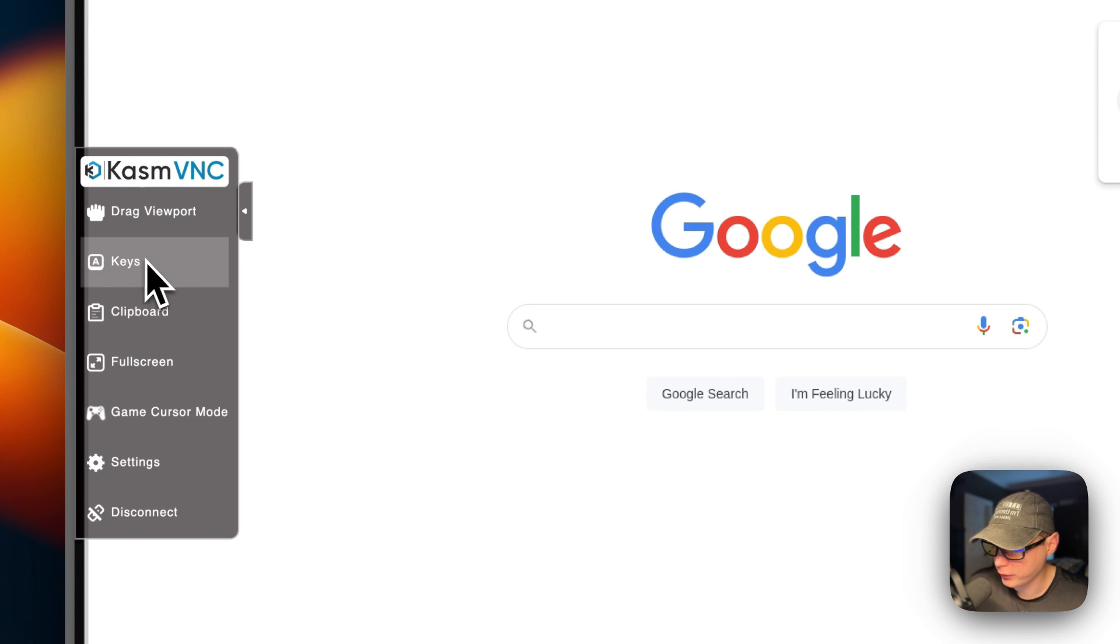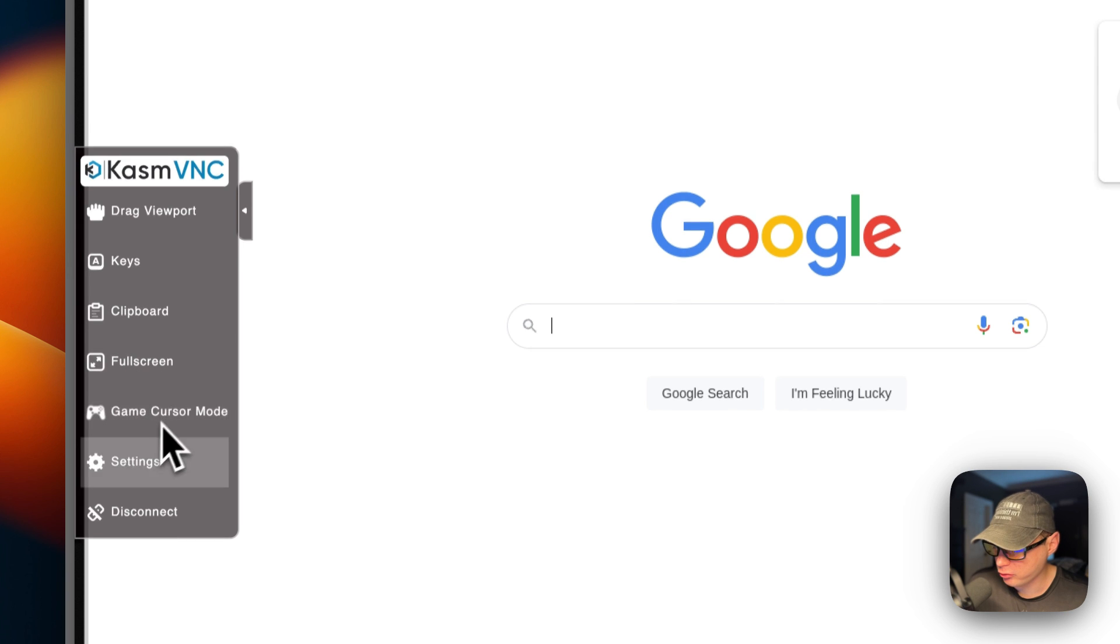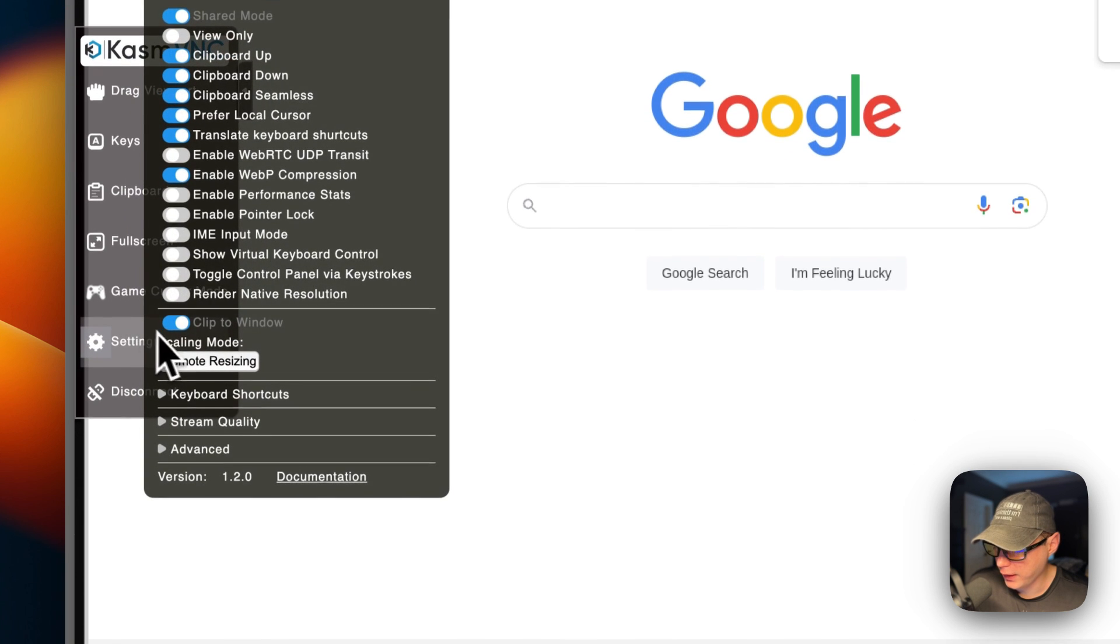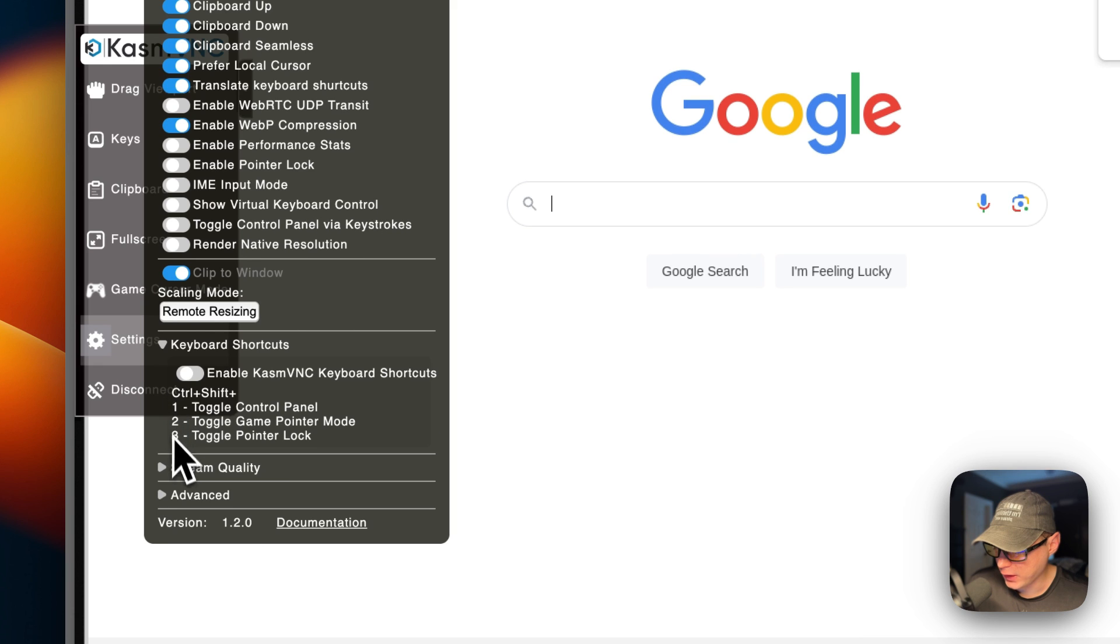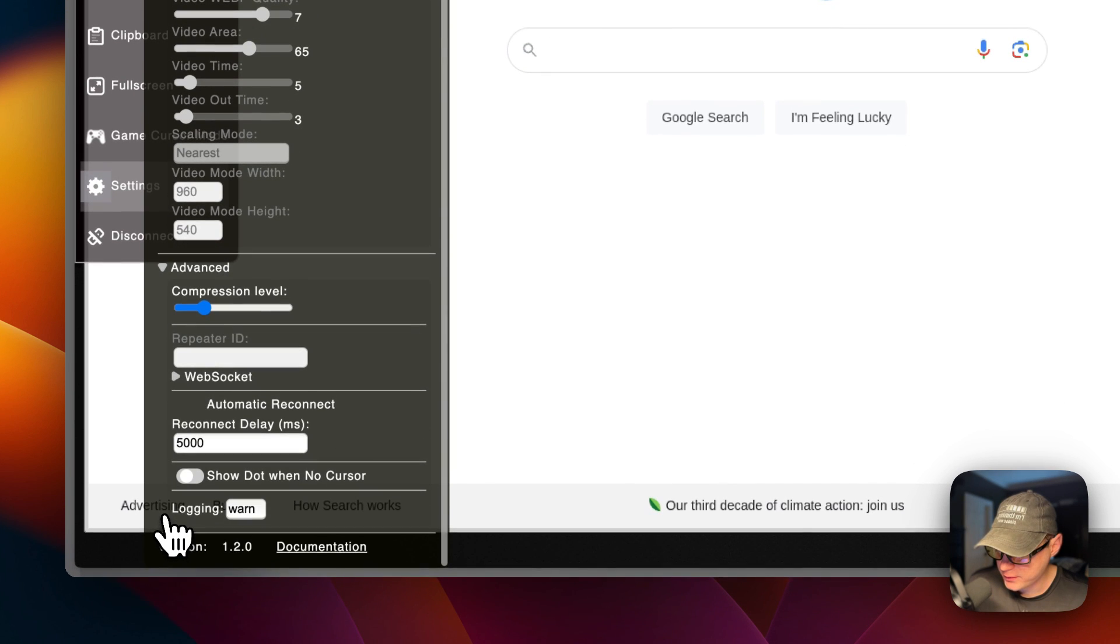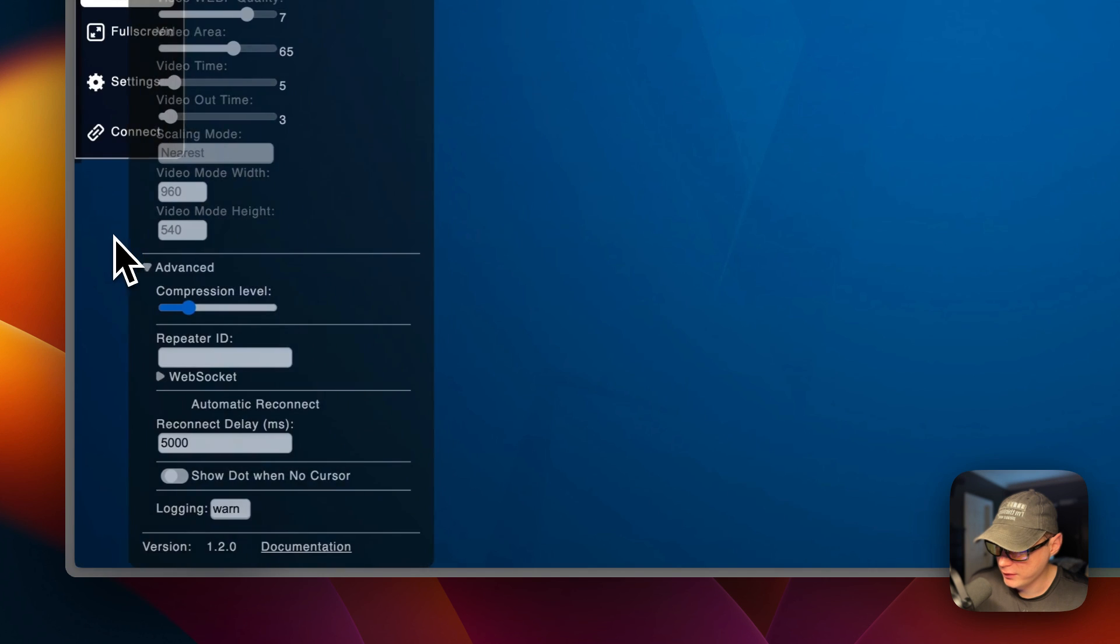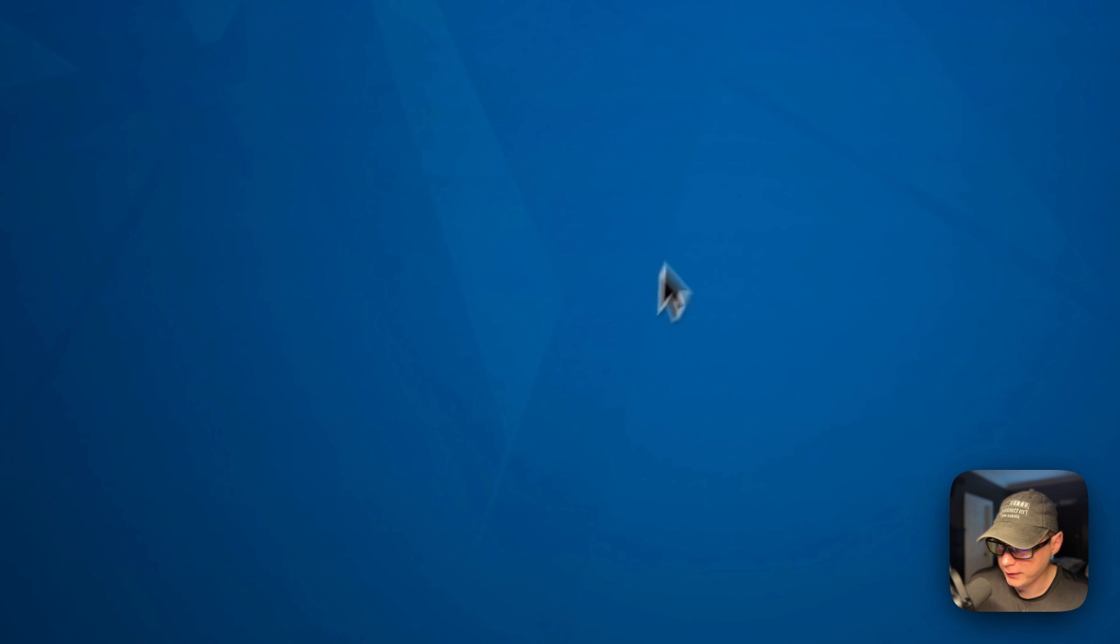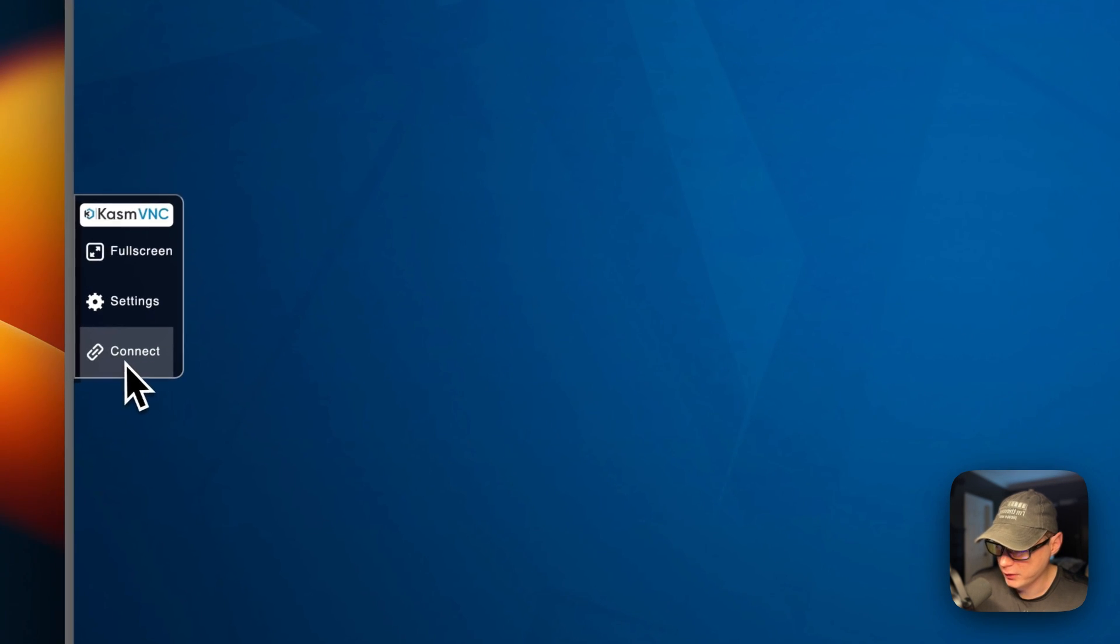So you can have settings over here - drag viewport, keys, clipboard, full screen, game cursor mode, and then here's the settings - keyboard shortcut, string quality, advanced. You can also disconnect from the VNC completely, and then there we go, we're disconnected.